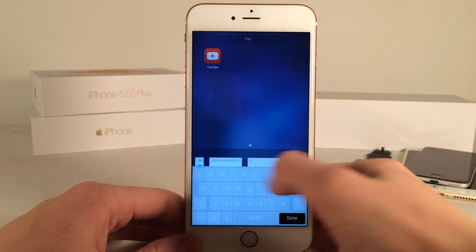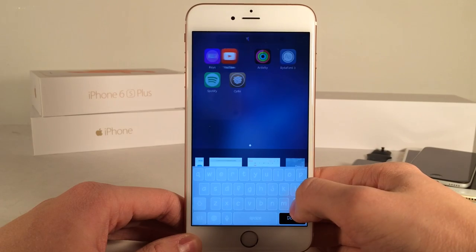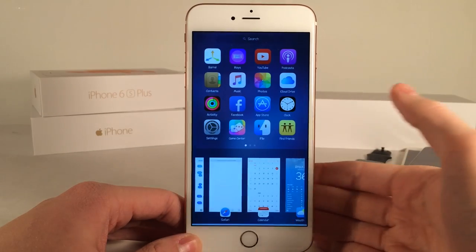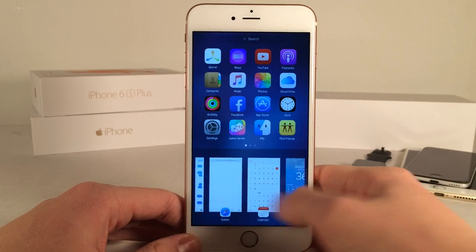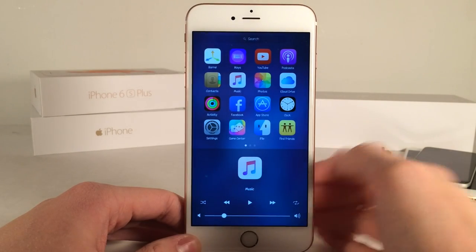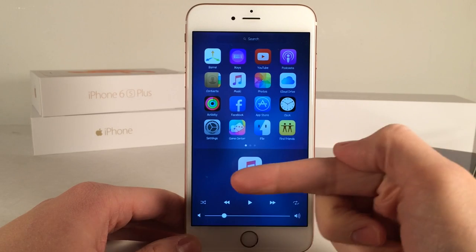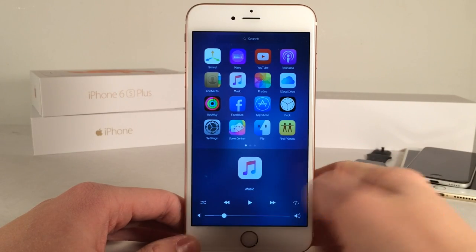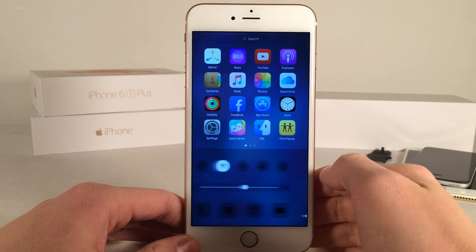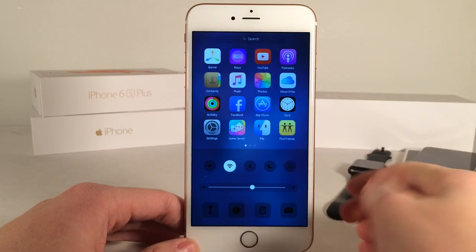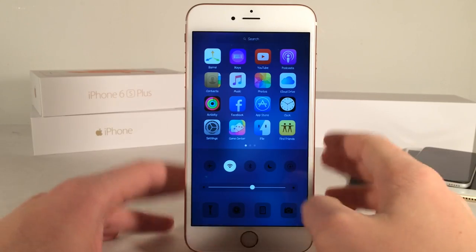You can also search up here for a particular application. For example, I can search for YouTube just like that and the animations are very nice. If you scroll over down below you get a music page, and if you swipe again you get a toggles page just like this.